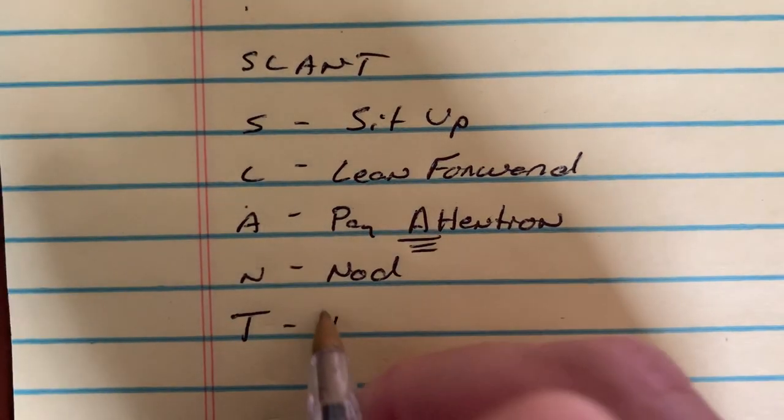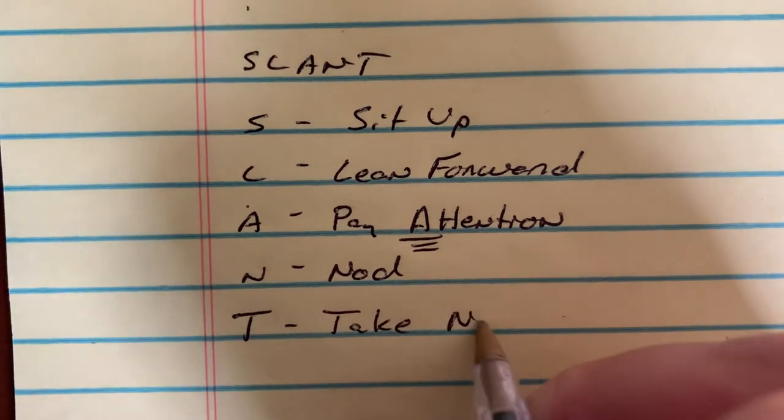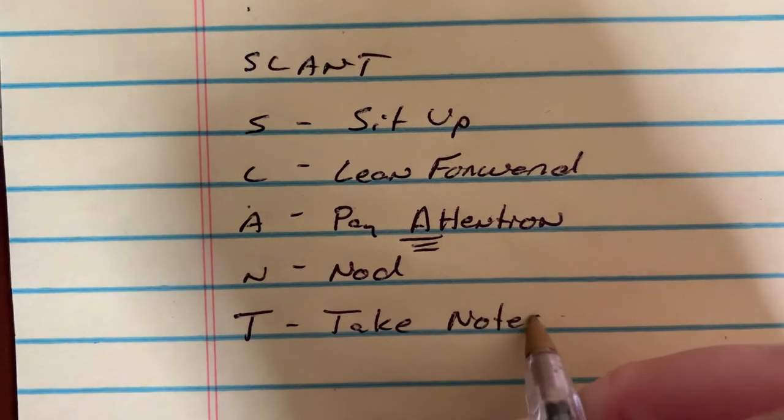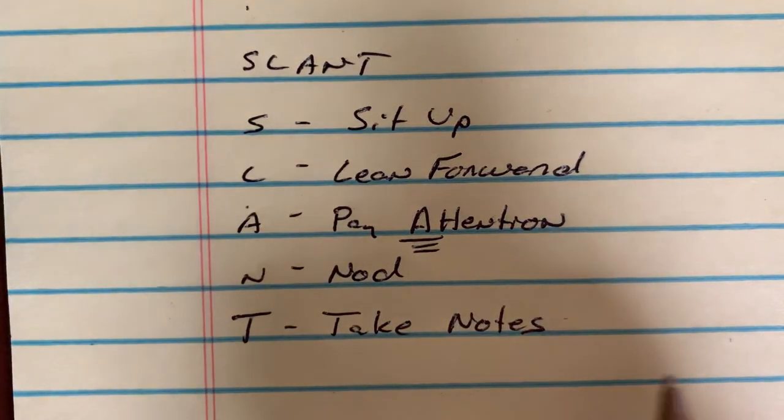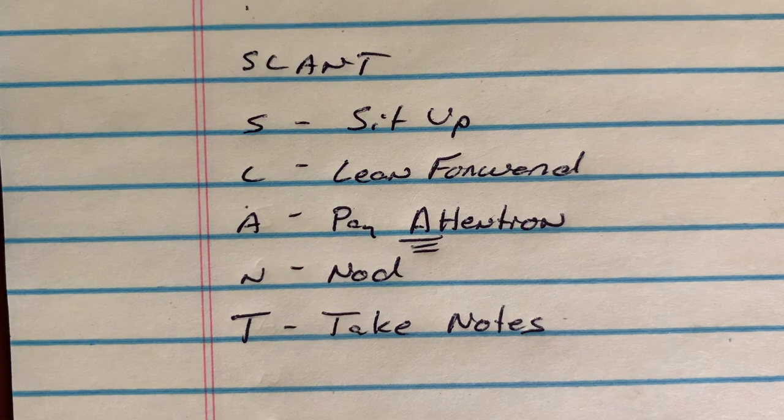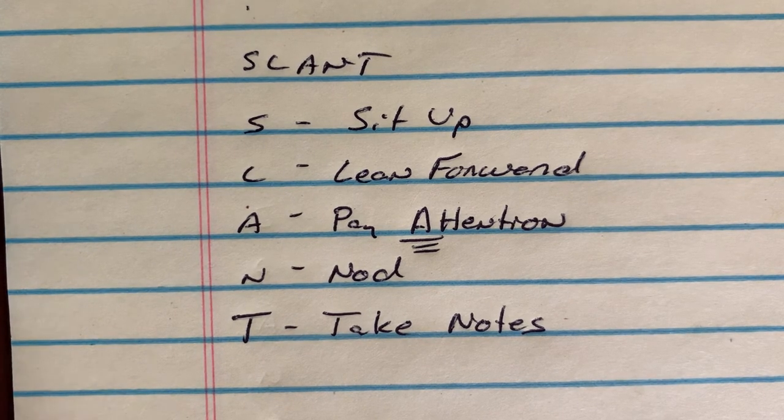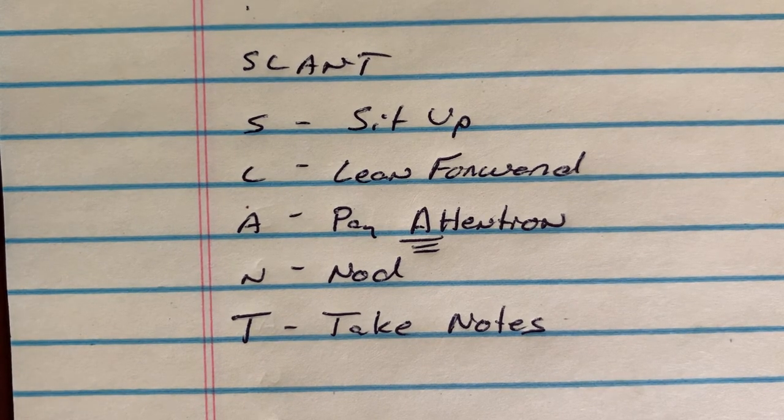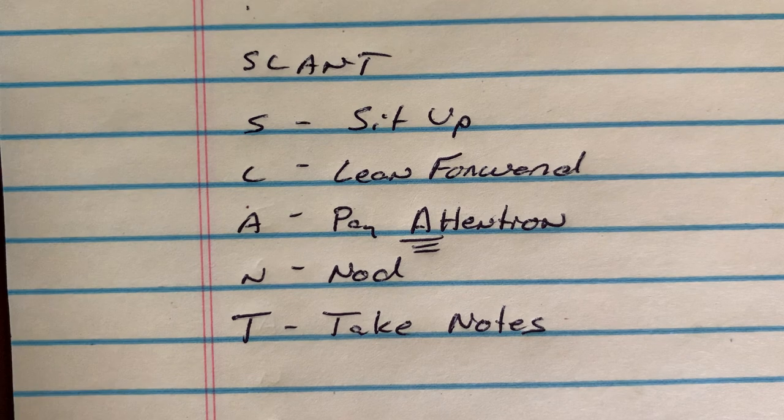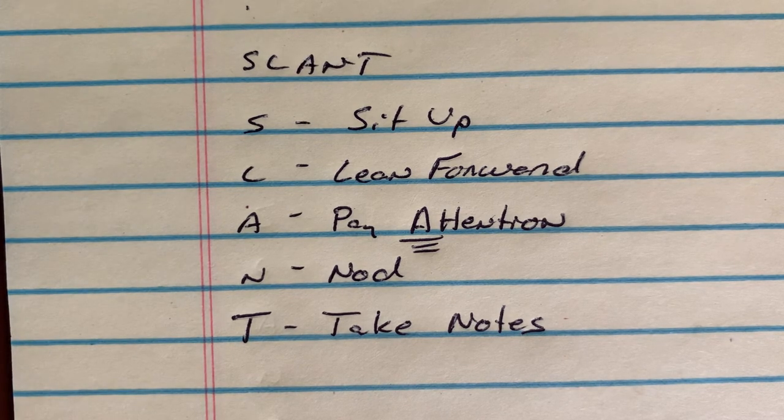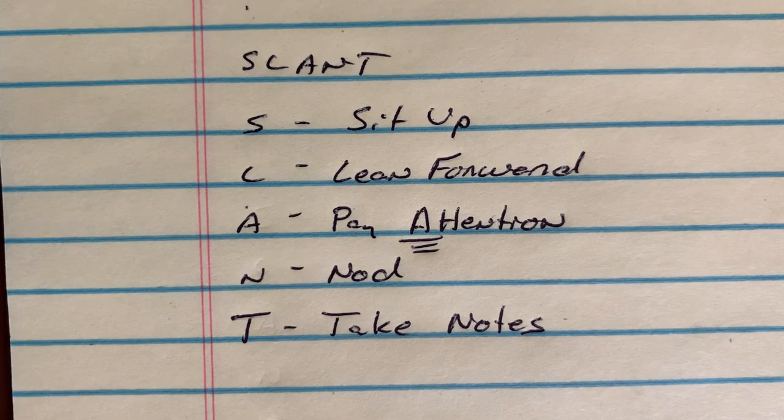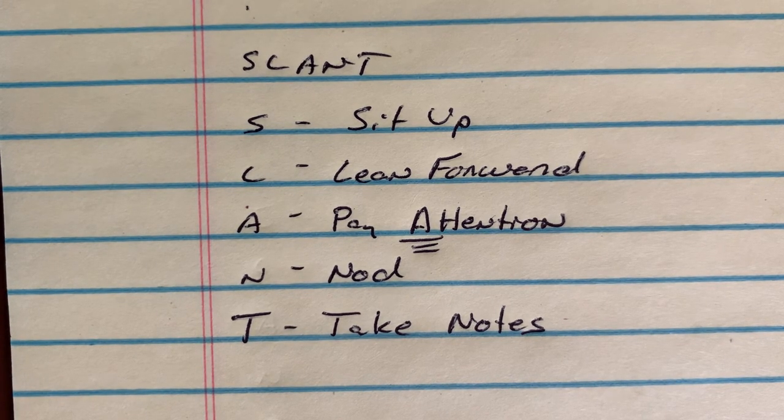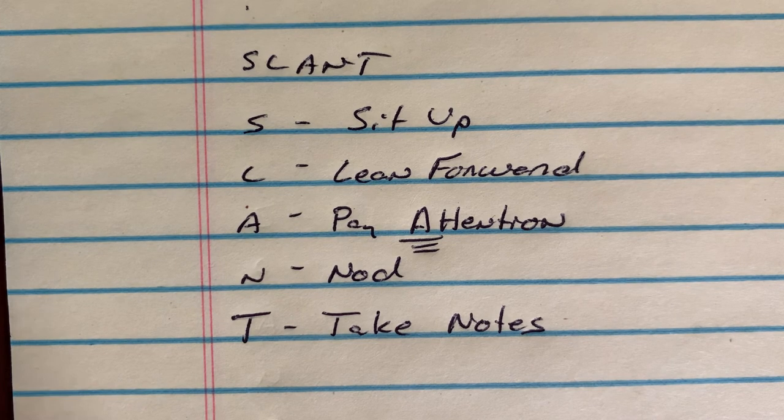And finally, T stands for take notes. It doesn't matter if you take notes on a yellow legal pad, an iPad, or a computer. Find a way that works for you to take notes. That's going to allow me to quickly reference my notes later on and study much easier when it comes test time.